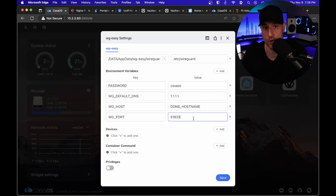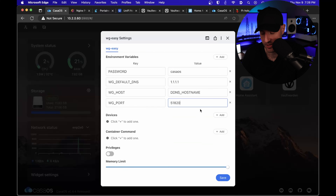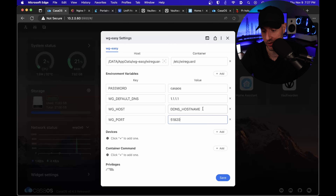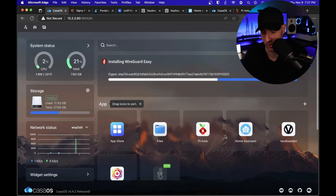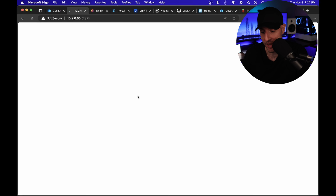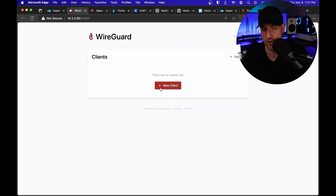The DDNS hostname — you do have to have DDNS configured. This DDNS hostname is what you're going to use to actually access your home network when you're outside of your local network. As soon as you save that, it'll go through and reconfigure the server. The password we had set was CasaOS, and you could change that as well.